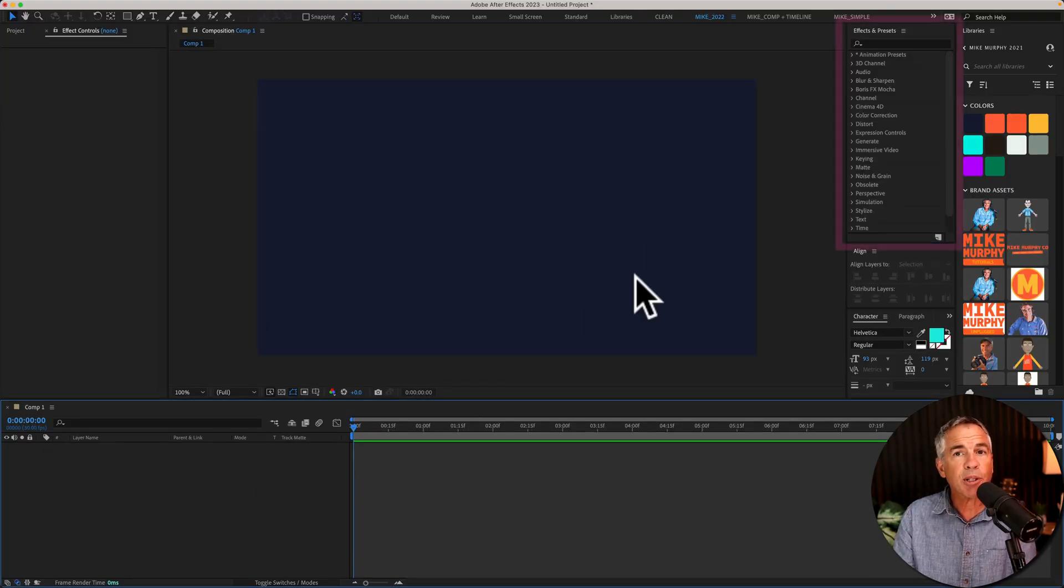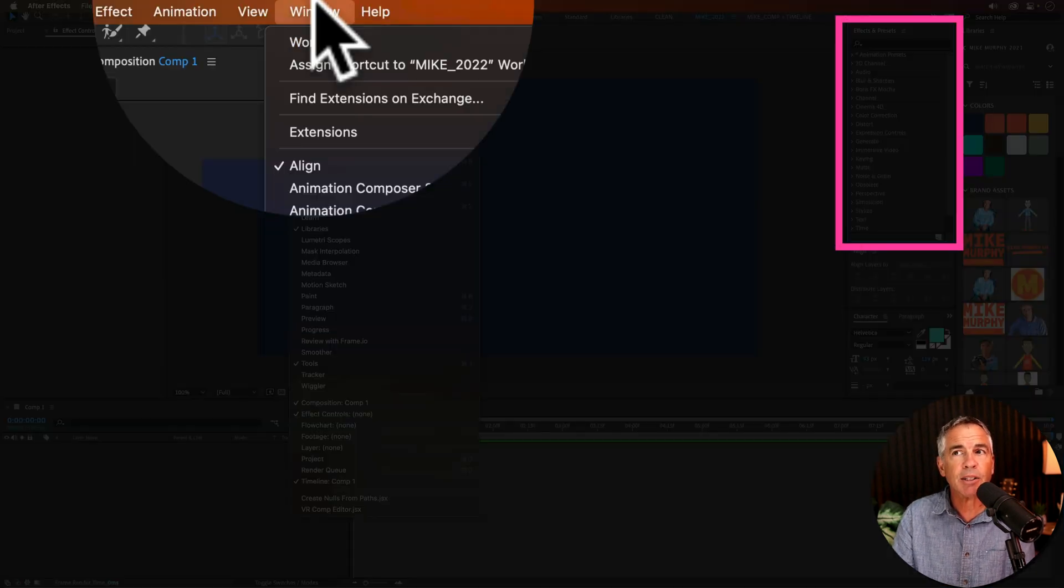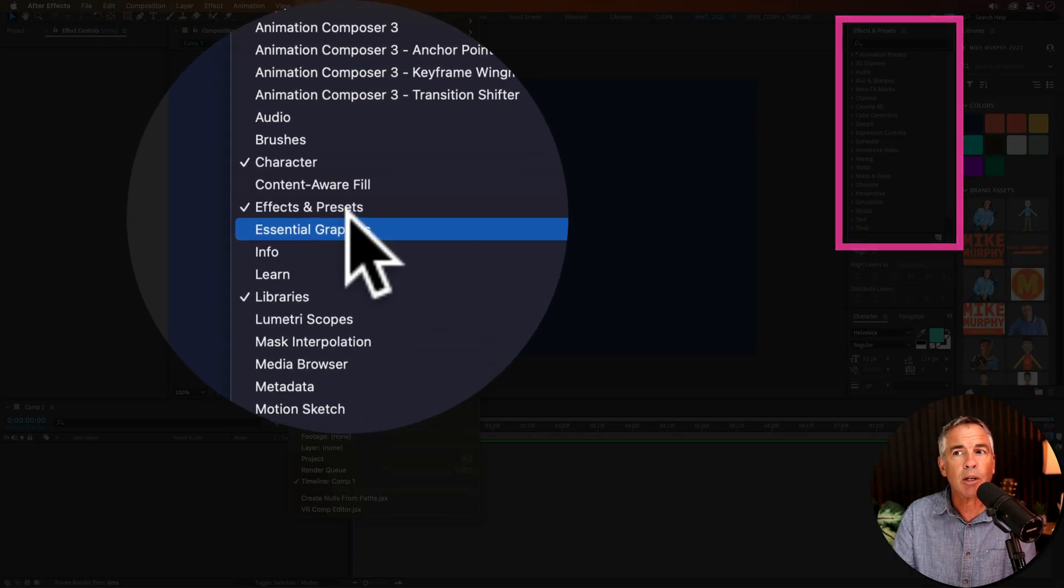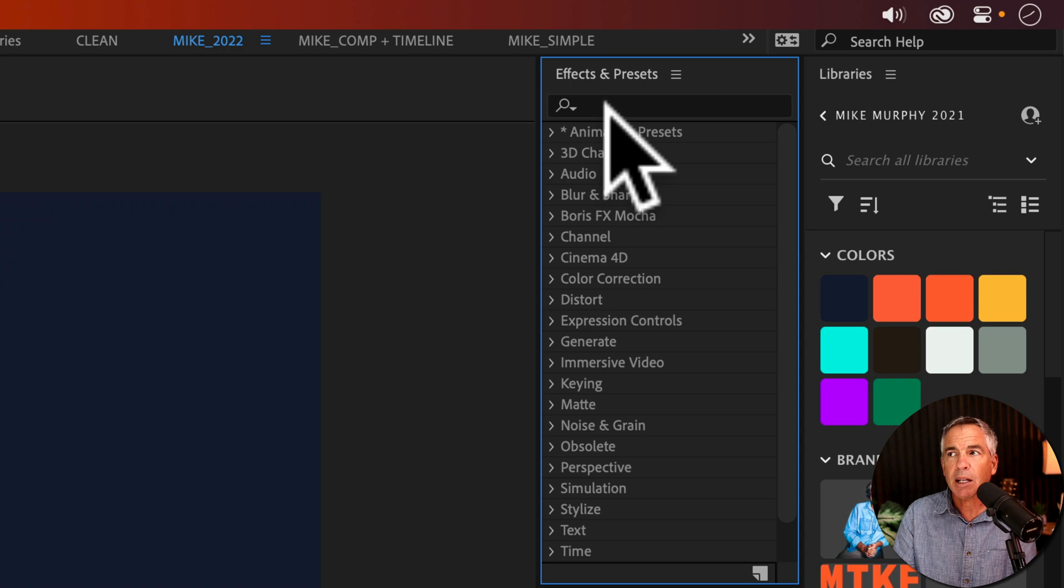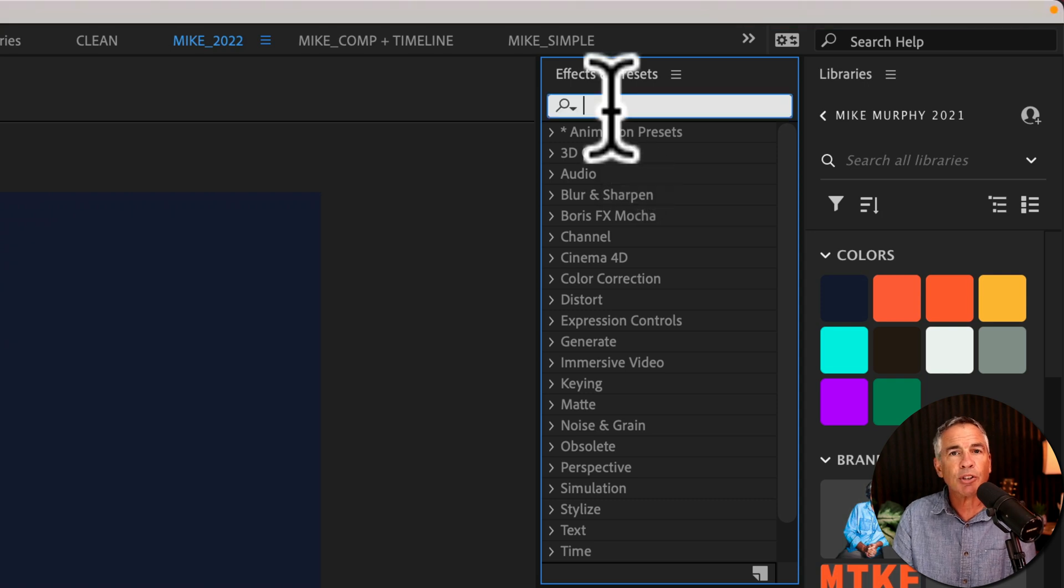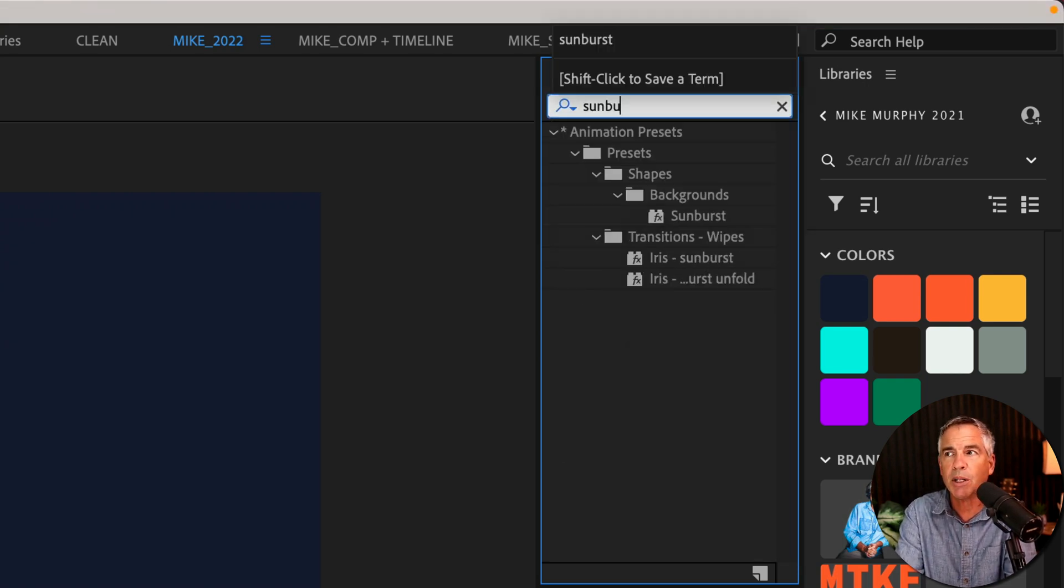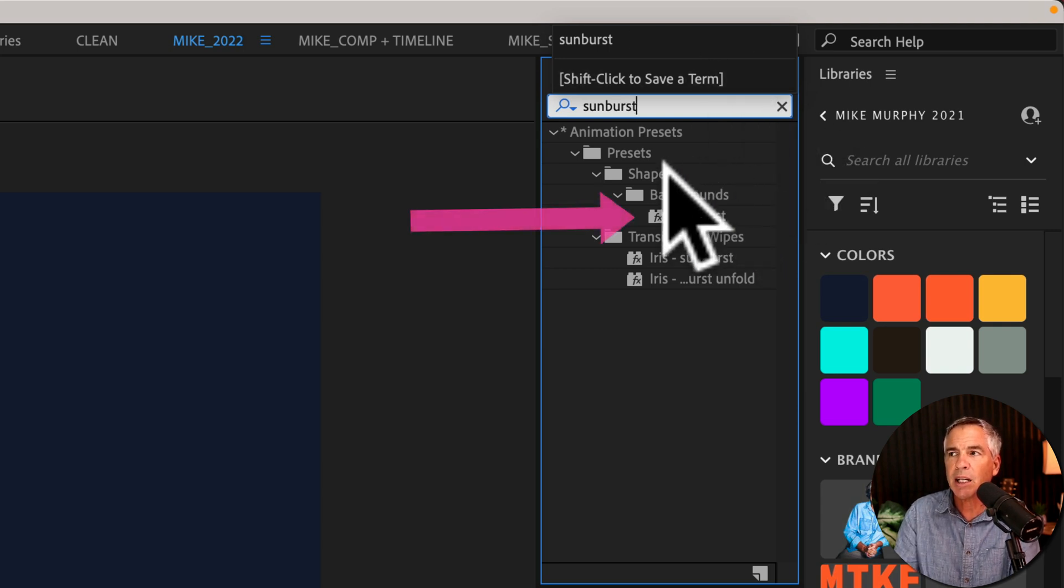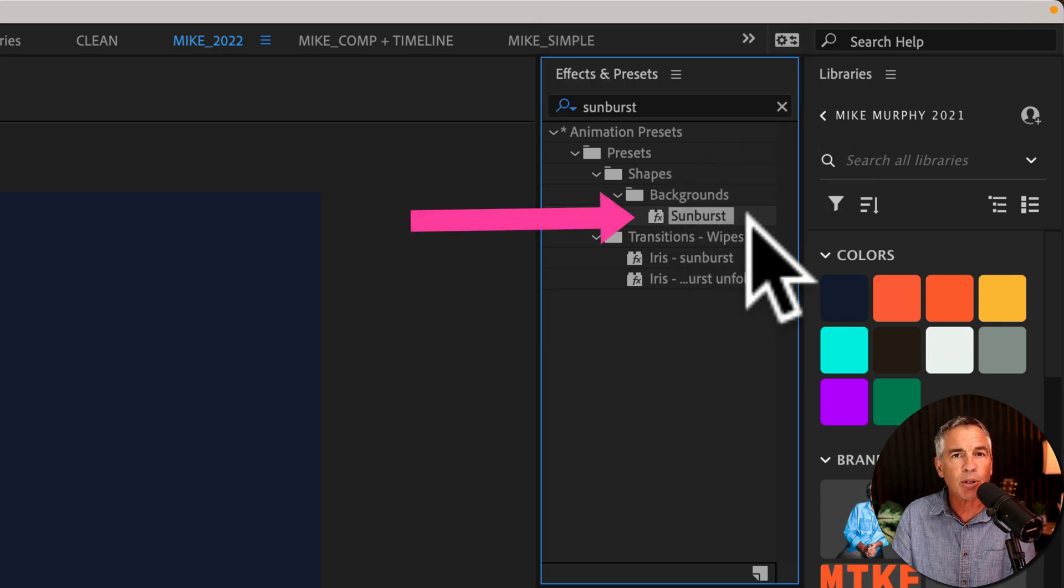Then go up to the effects and presets panel. If you don't see that, just go to window, effects and presets. Click in the search field and start typing out sunburst. S-U-N-B-U-R-S-T, you'll see it under the shapes category, backgrounds, sunburst.